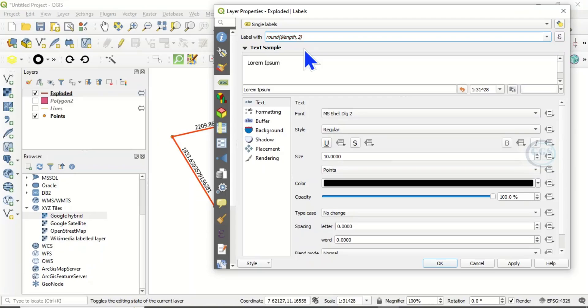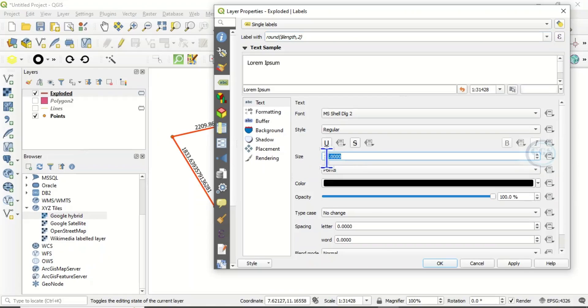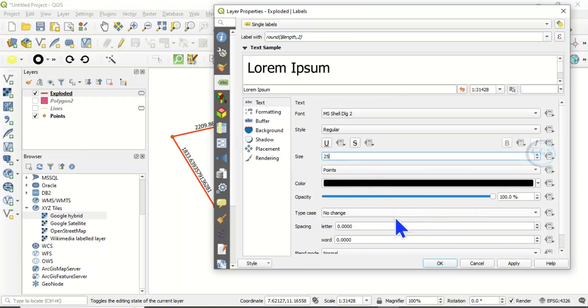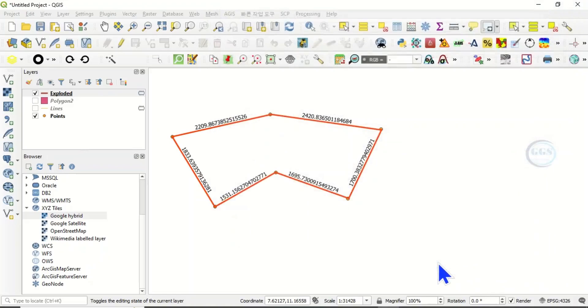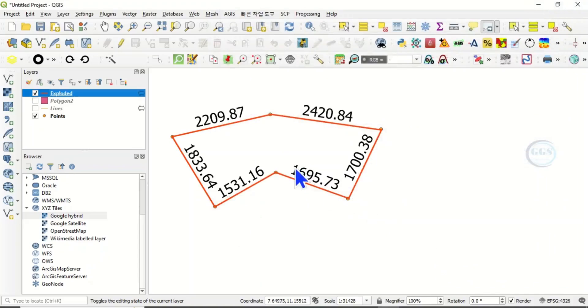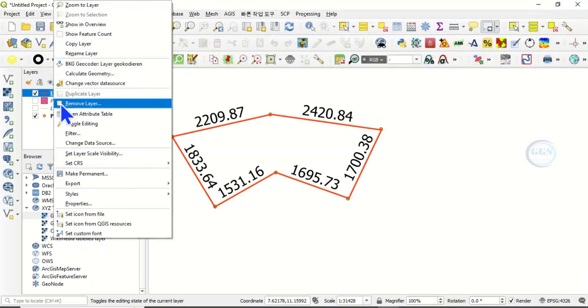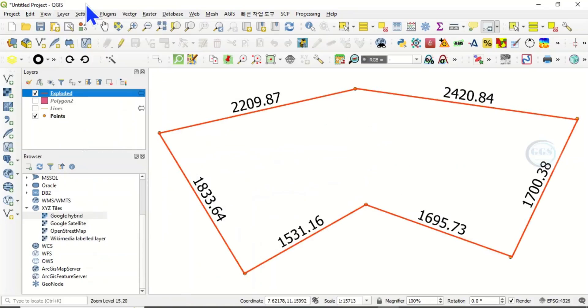Now we can increase the size. Let's increase this size to 25 for example, then you can change the color as you want. Click OK. You can see, you can now zoom to layer.